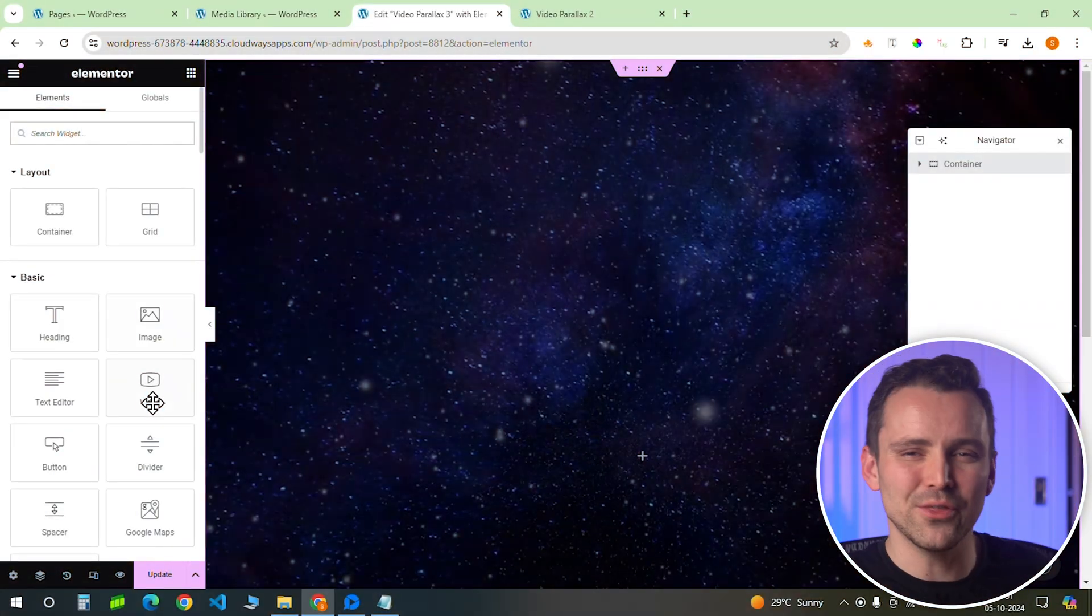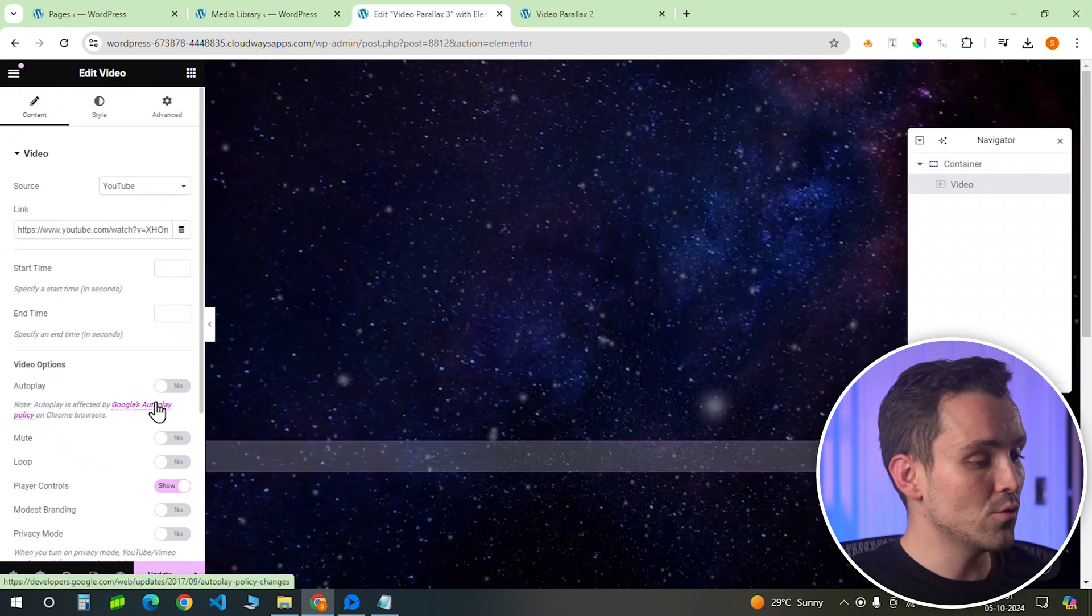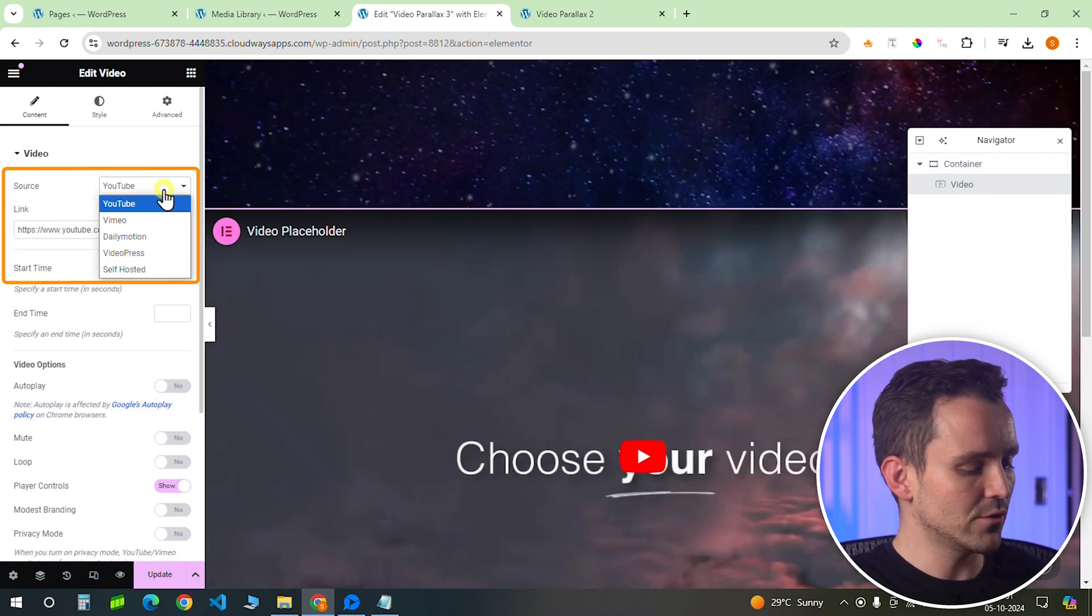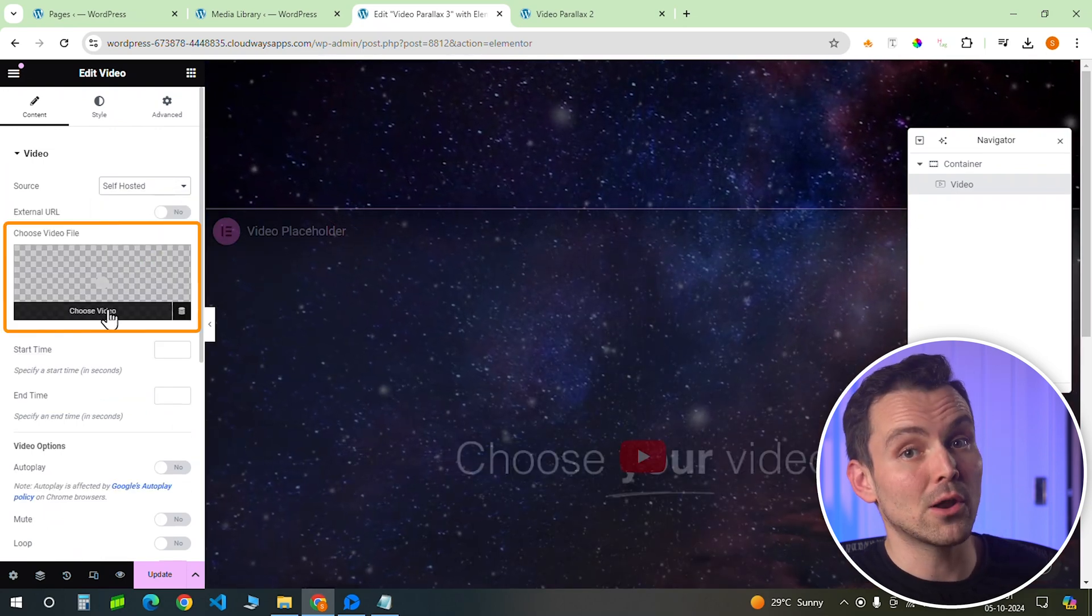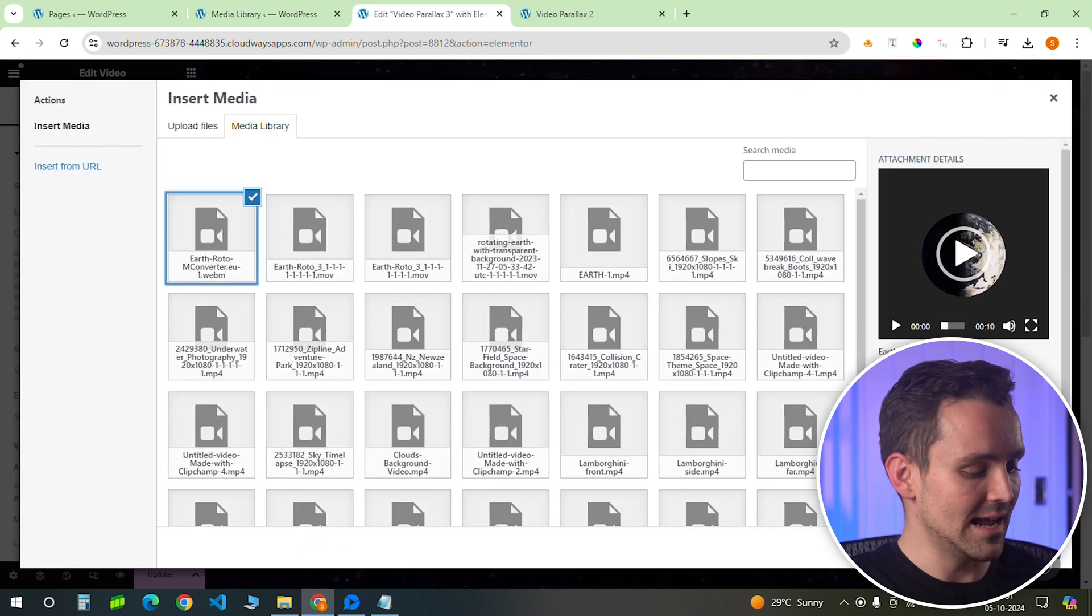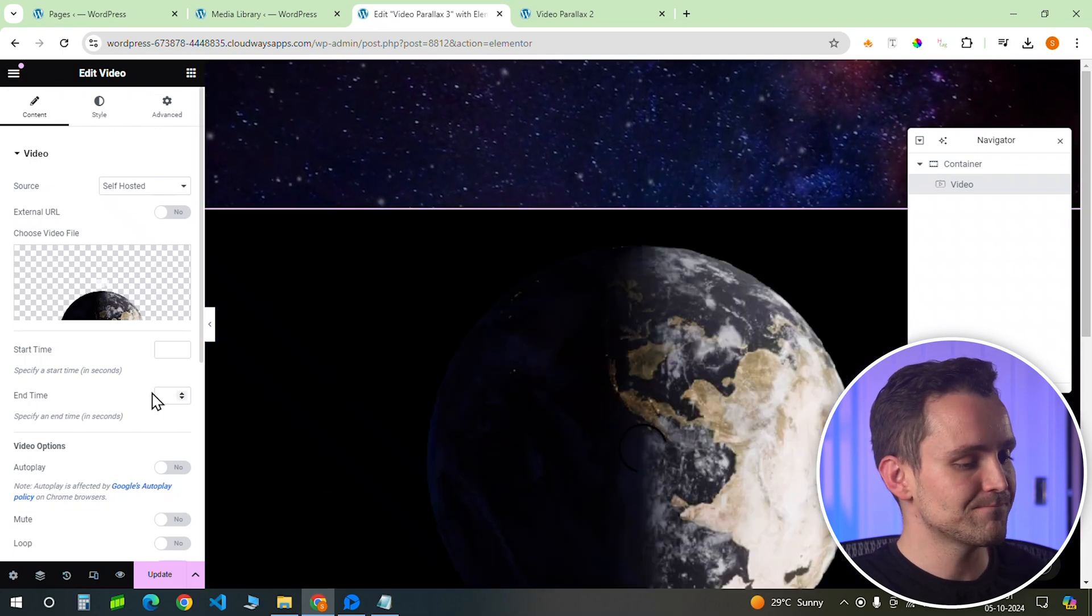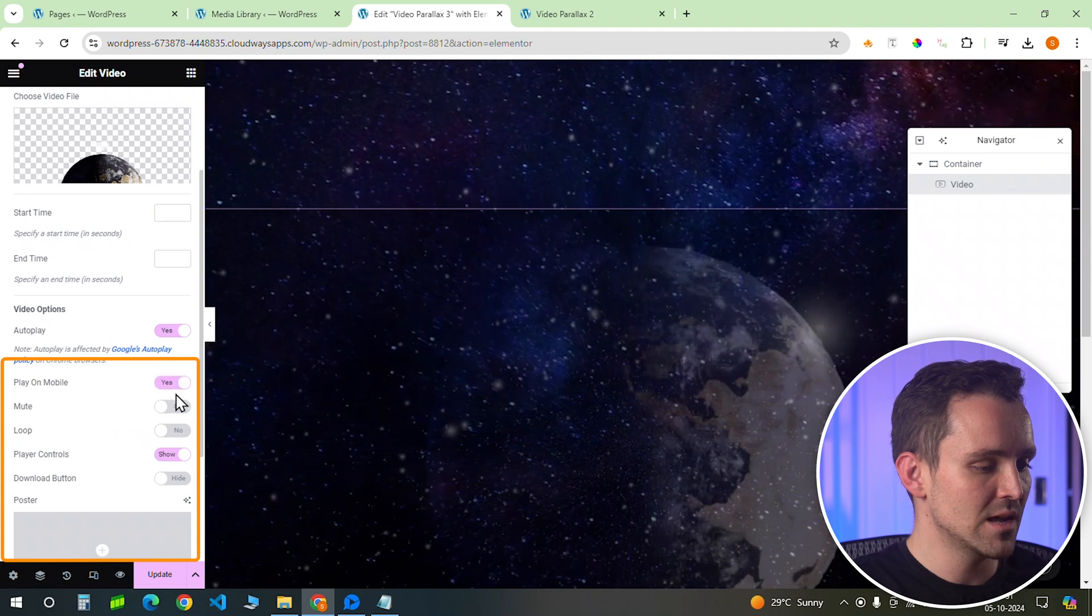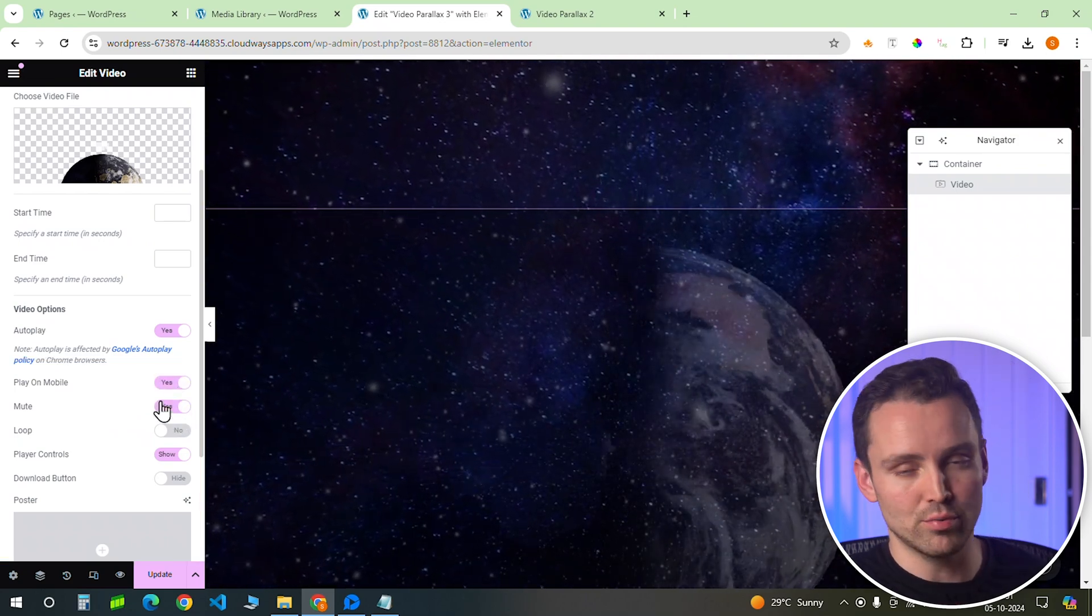Okay, let's add the video now. This time, I'll drag in a video widget and instead of using an external link, I'll change the video source to self-hosted. I've already uploaded the video file, so I'll just select this and done. Let's activate autoplay, play on mobile option, and mute the video. And you can play around with the other settings as per your preferences.